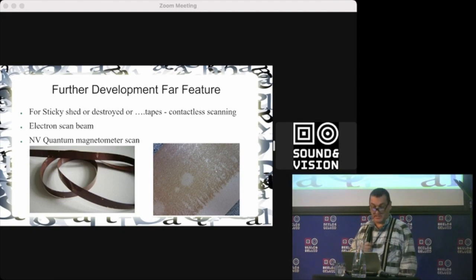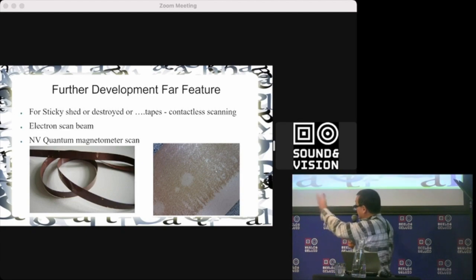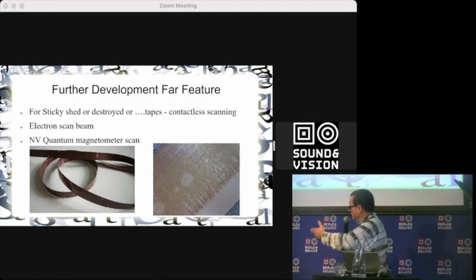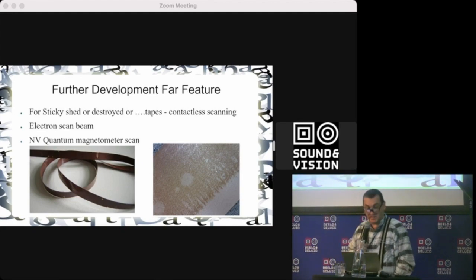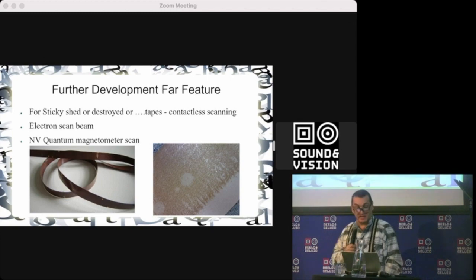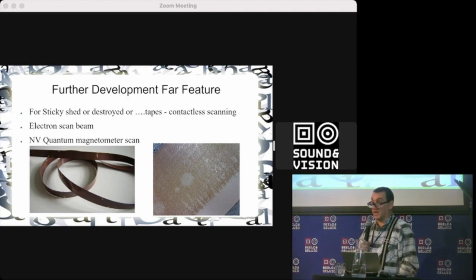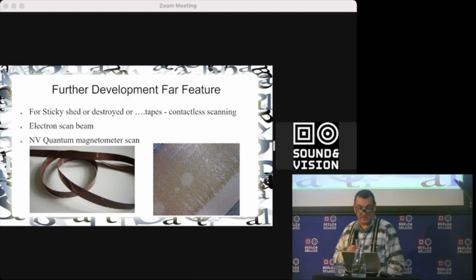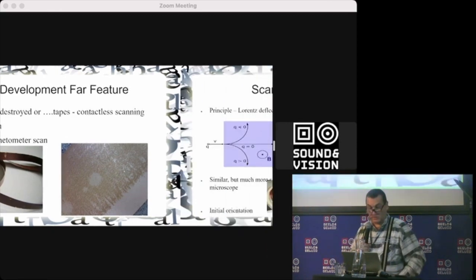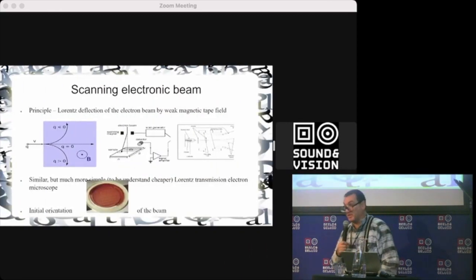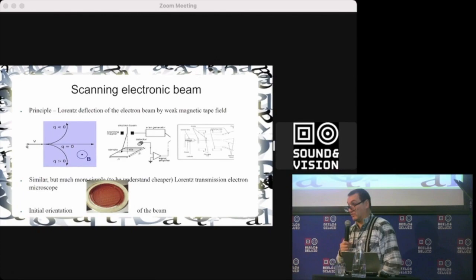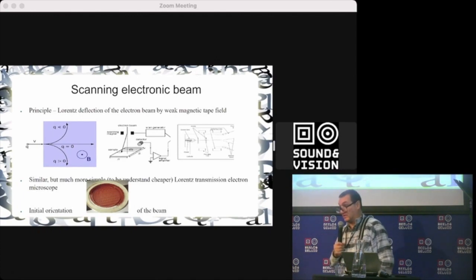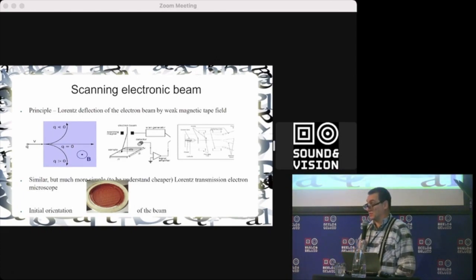Look at what we want to scan. This is the electron scan beam. We mean nitrogen vacancy quantum magnetometer scan. Briefly, what this means: scanning electron beam—you're in vacuum, unfortunately, but for very valuable tapes it can be a solution.